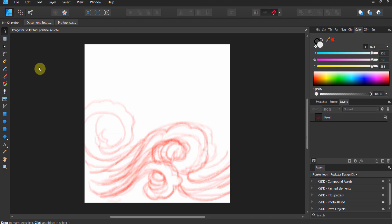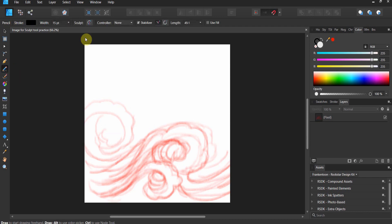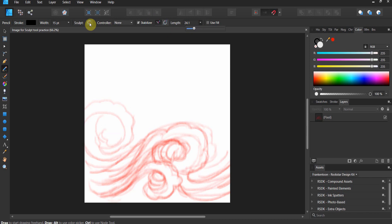So in order to find this feature, we're going to come up to the pencil tool, and you'll notice I've got my stabilizer on. I'm going to drop the length down to about 24, 25. And now, this is the key. This is the sculpt button right here. Now, what sculpt does, if I was to take this image and I was to trace it out.